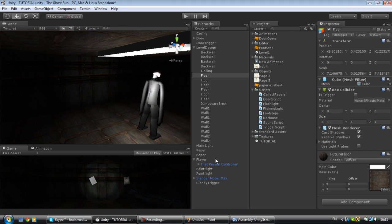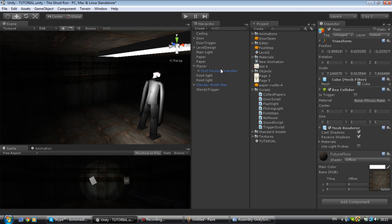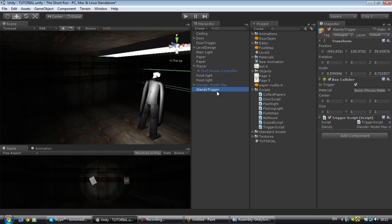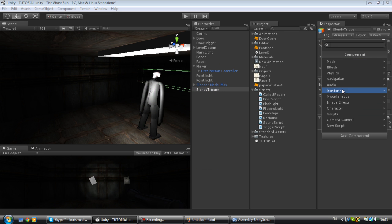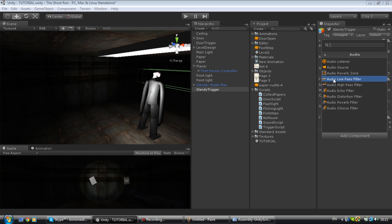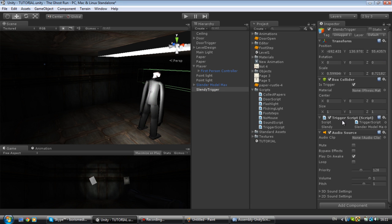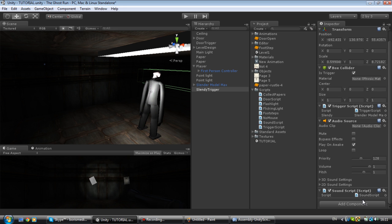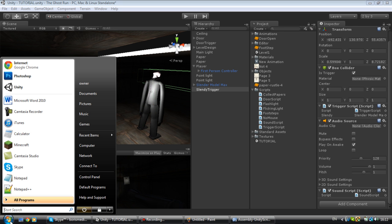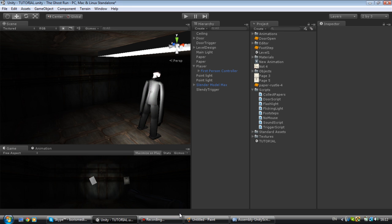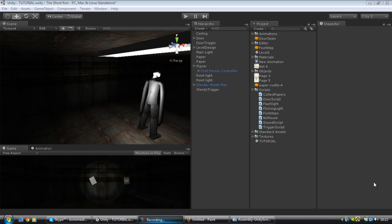Now as you have a slender trigger, we're going to add an audio source. We've got an audio source now. We're going to attach your sound script right here. And I'm guessing we have to put our jump scare sound effect. I don't think I have a jump scare sound effect. I'll be right back with you guys, we're going to get my jump scare sound effect.